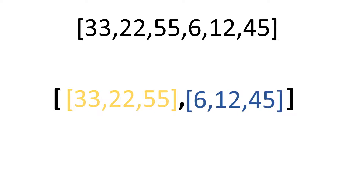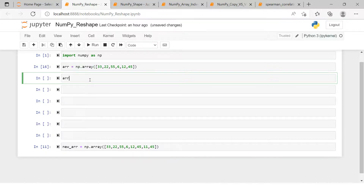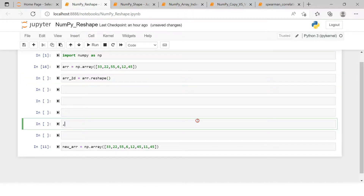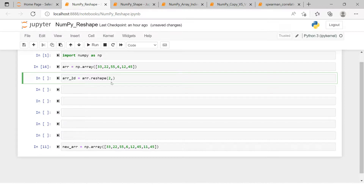Let's see how we convert this in code. I'm going to create a variable `array_2d`, use the original array, and call `.reshape()`. Inside reshape, we put the number of dimensions we want to create — two dimensions — with a comma, then specify how many elements in the outermost and how many in the inner one.